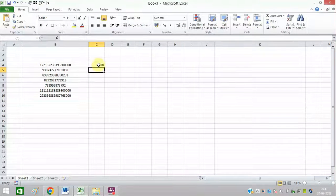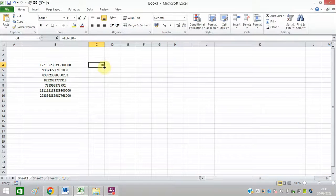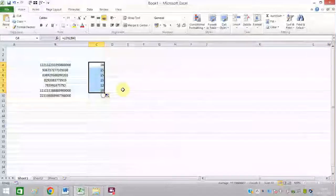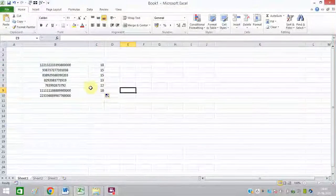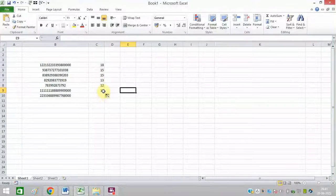You can see 18 digits are there. Simply drag and drop it till here and you can see numbers are showing.